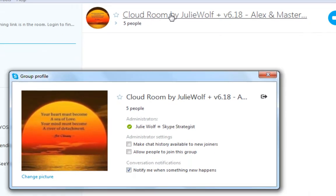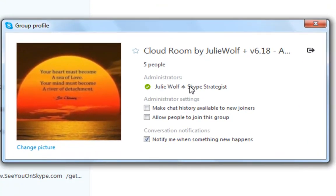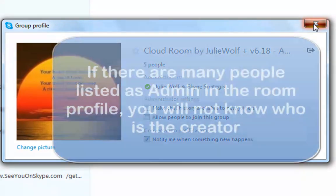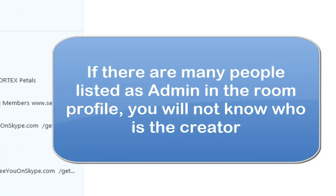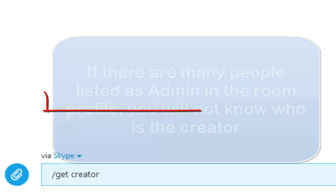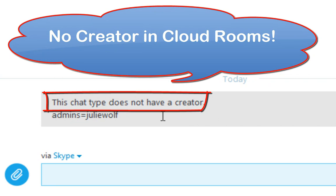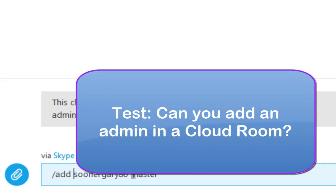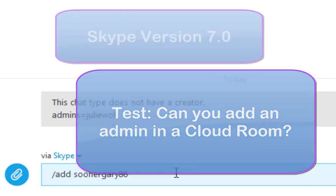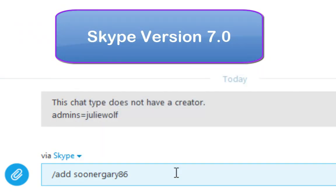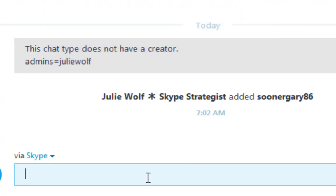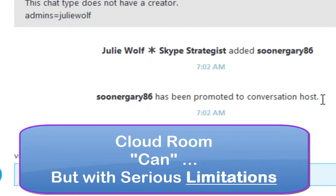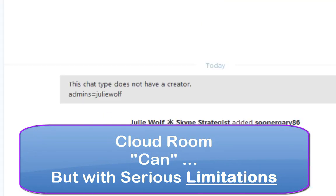And the creator is — if there's only one admin listed in the profile, then that's the creator. But just looking at the profile administrators, you can't tell who the creator is. Let's make sure I'm the creator — that is the Skype account I'm in, Julie Wolf. Now this is 7.0. I have added the same person and now I'm making him a master. And yes, so you can make somebody an admin in a cloud based room.